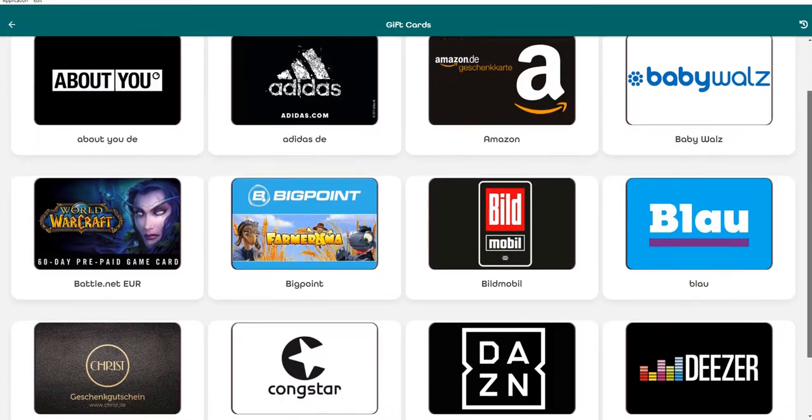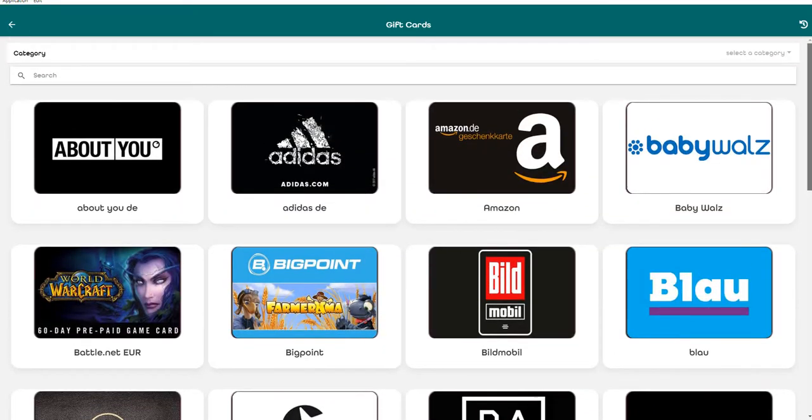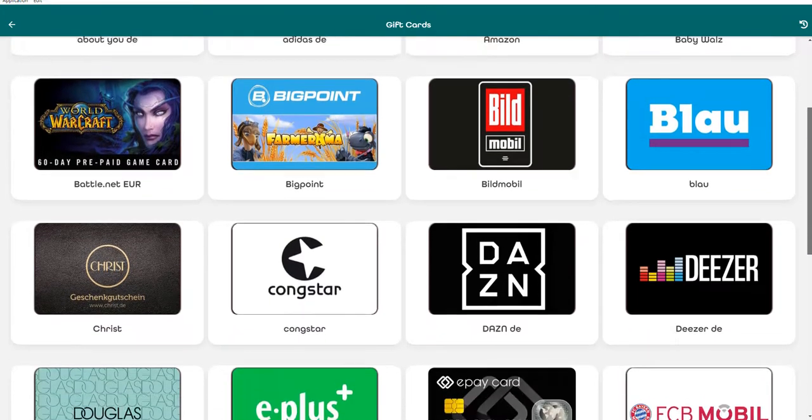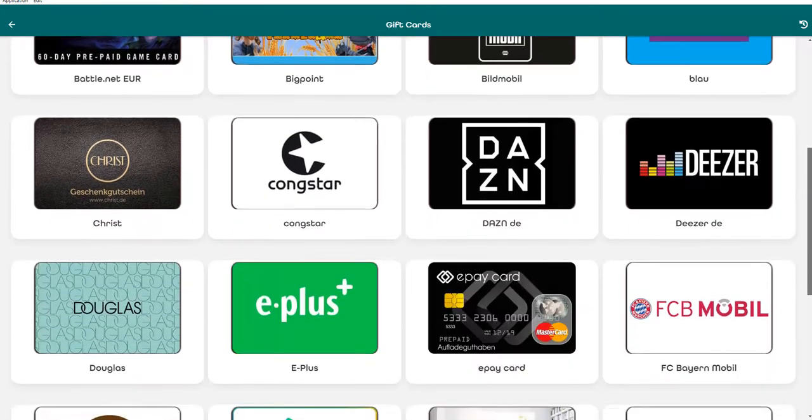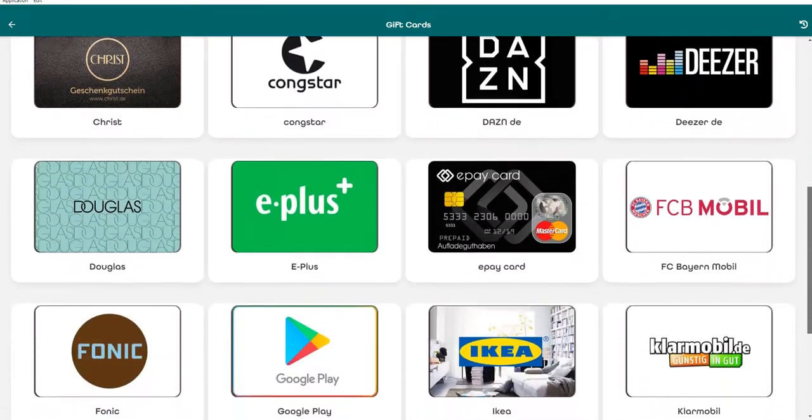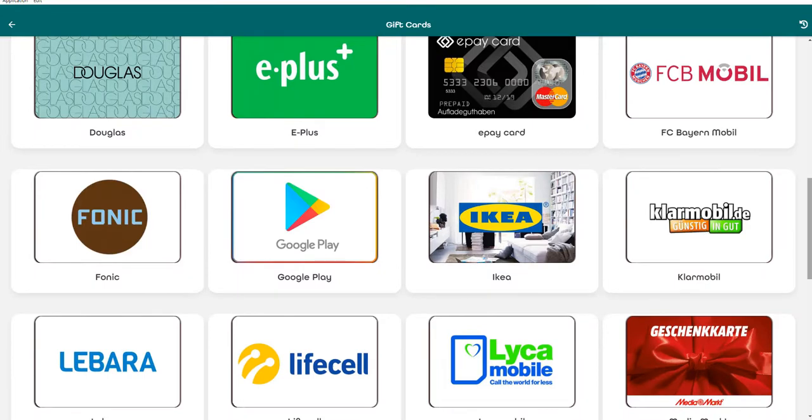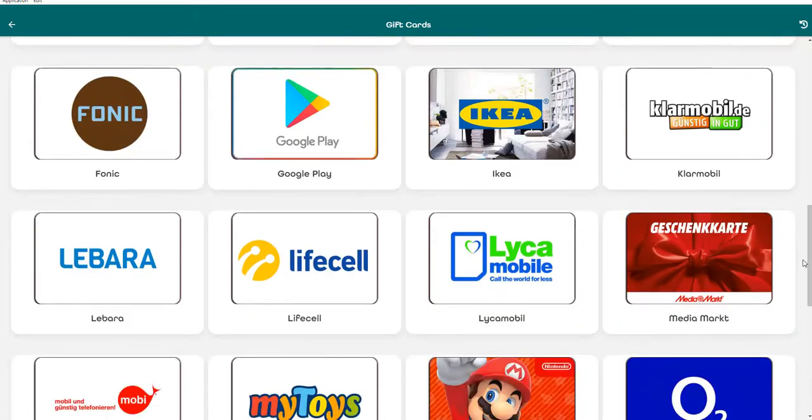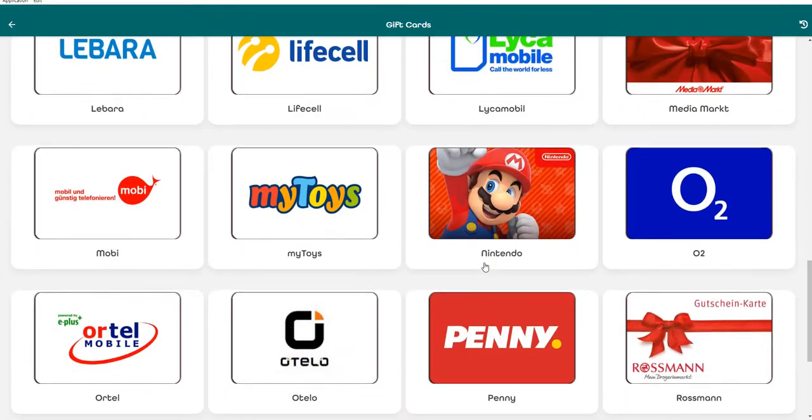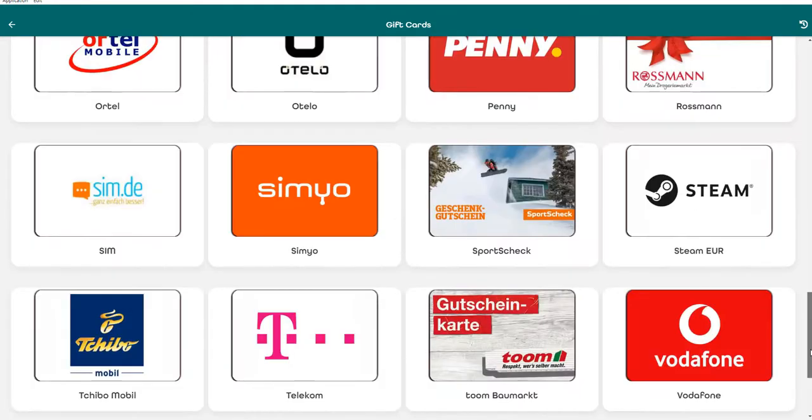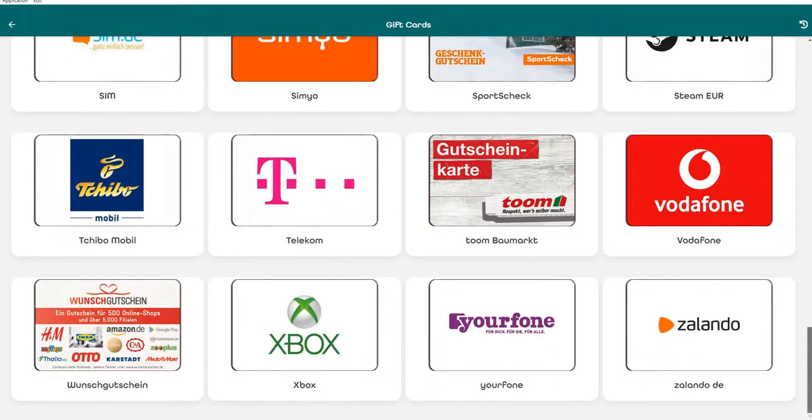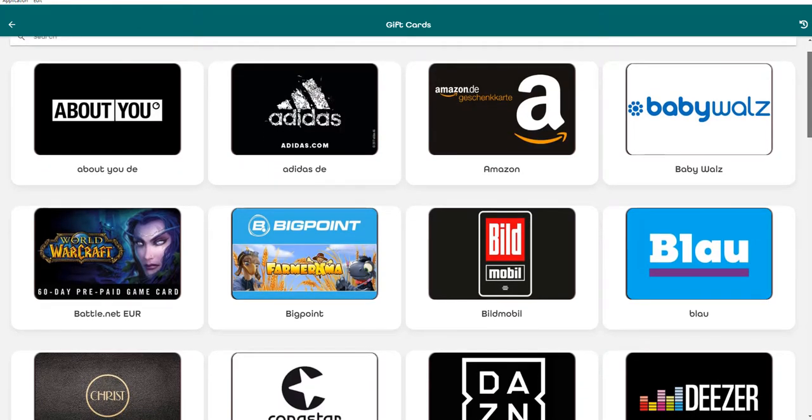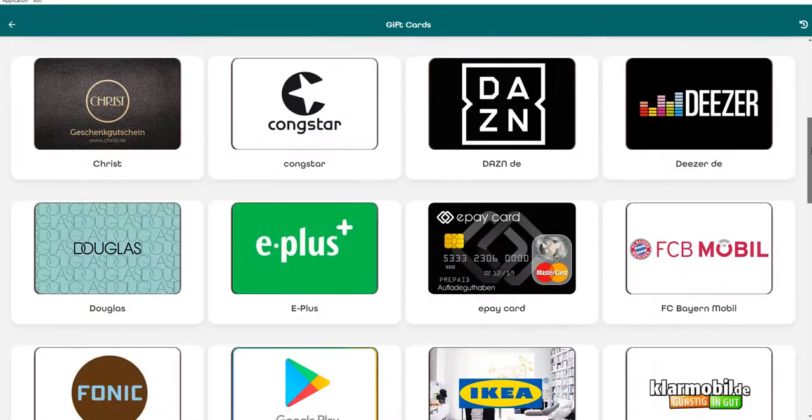We see the coins are already here and that's nice because it took about three or four minutes. We have here for example for Germany, Amazon, Baby Walz, Build, different kinds of providers, IKEA, Media Markt, Nintendo, Penny, Rossmann. It's really interesting in my opinion because some people don't want to send fiat currencies to their bank account but instead they want to buy gift cards with cryptocurrency. It's a good alternative.